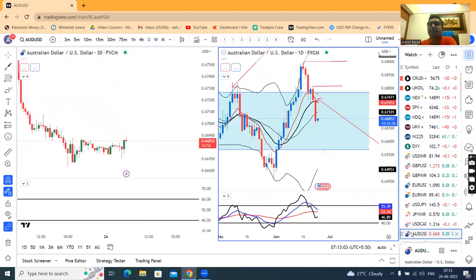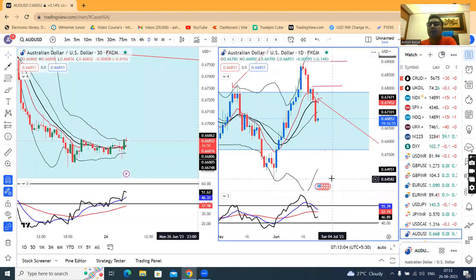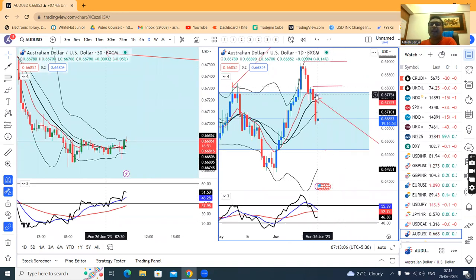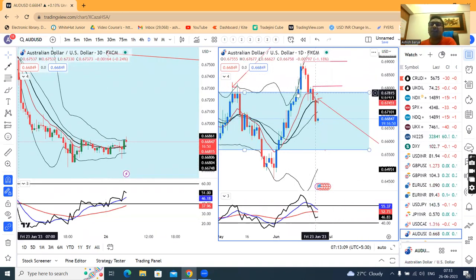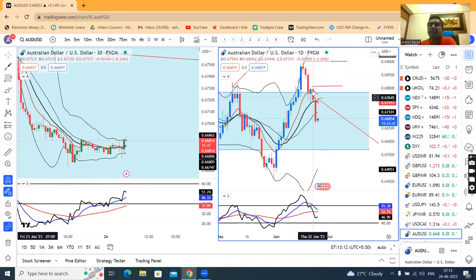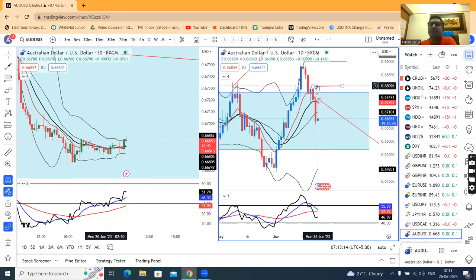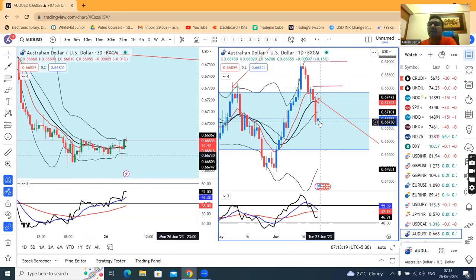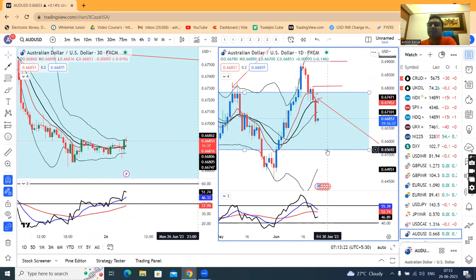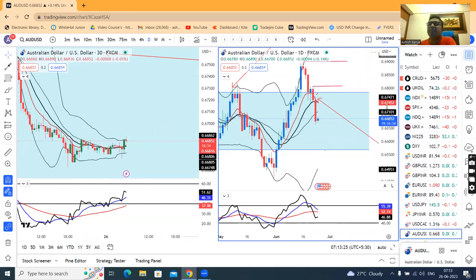AUD/USD at 0.6685 — here is a false breakdown on the upper level. Keeping this as a stop loss, our Friday morning analysis is keeping this as a stop loss.